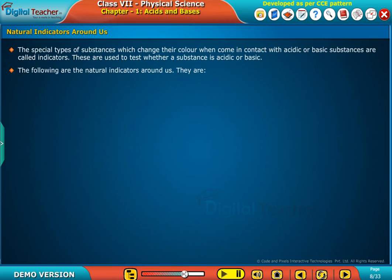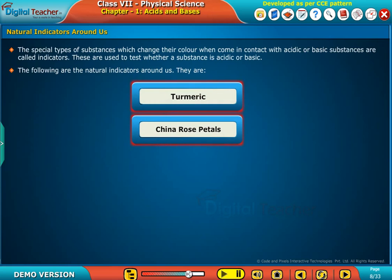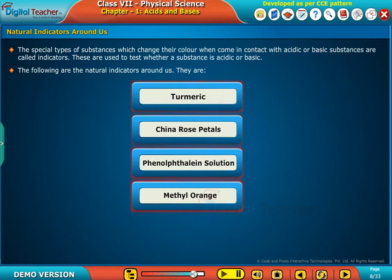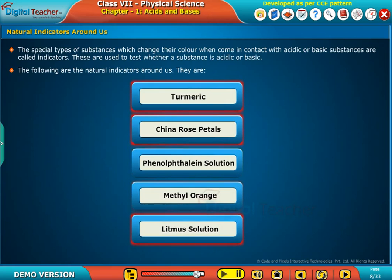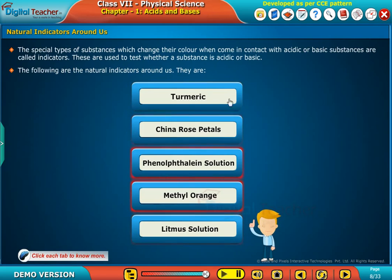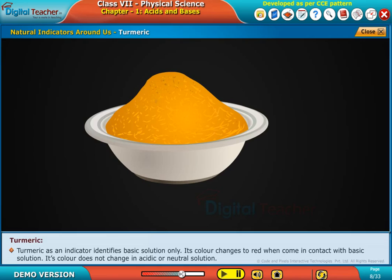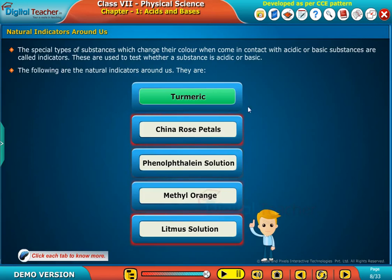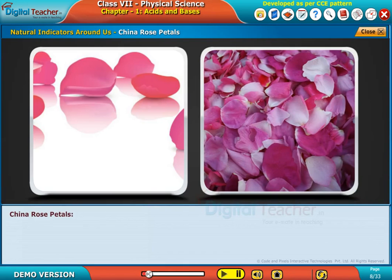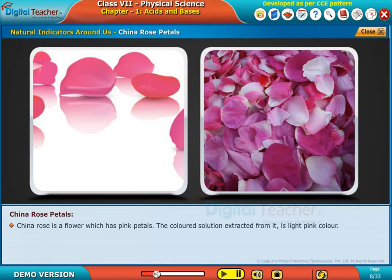The following are the natural indicators around us: turmeric, china rose petals, phenolphthalein solution, methyl orange, and litmus solution. Turmeric as an indicator identifies basic solutions only. Its color changes to red when it comes in contact with a basic solution. Its color does not change in acidic or neutral solutions.